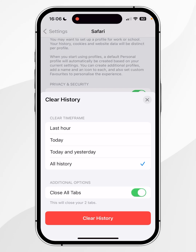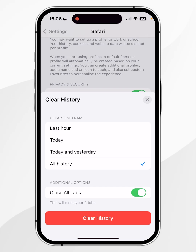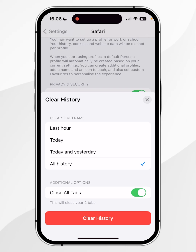However, if you just want to clear all of your tabs, I recommend toggling this on. Once you're ready, click on the red Clear History button. Just bear in mind that once you've cleared all of your history, this is permanent and you will not get it back.